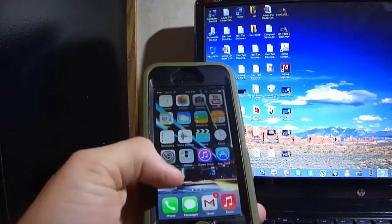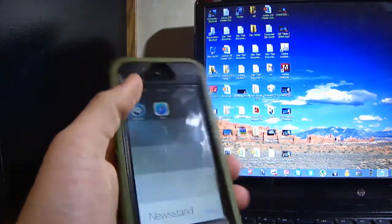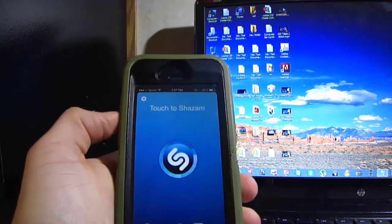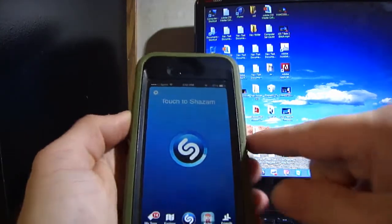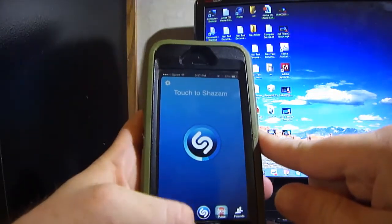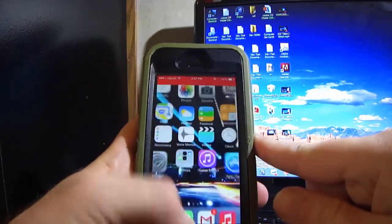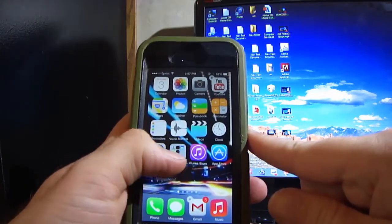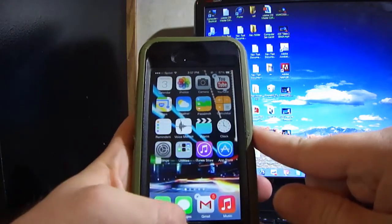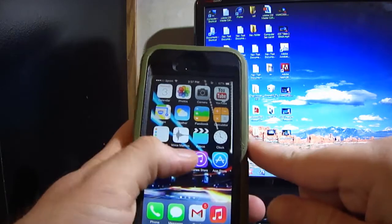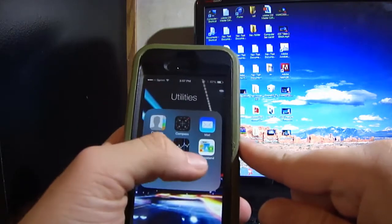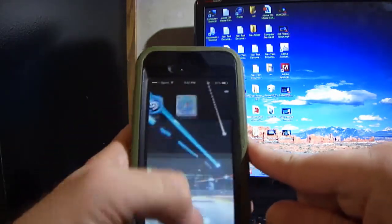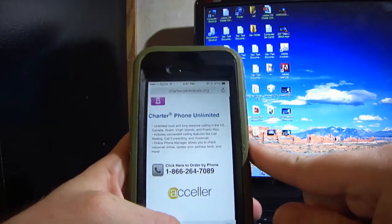I'm going to show you this now — they still launch. And if you really wanted to hide these applications you can also stick that inside of a folder too, and it all still works. Go inside here, go to the Newsstand, Safari — it all pulls up.